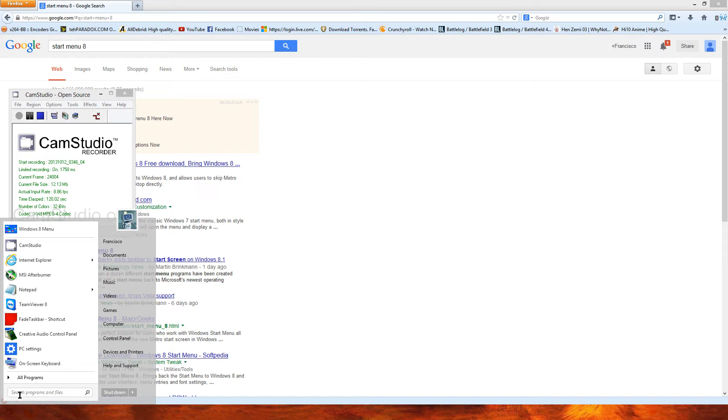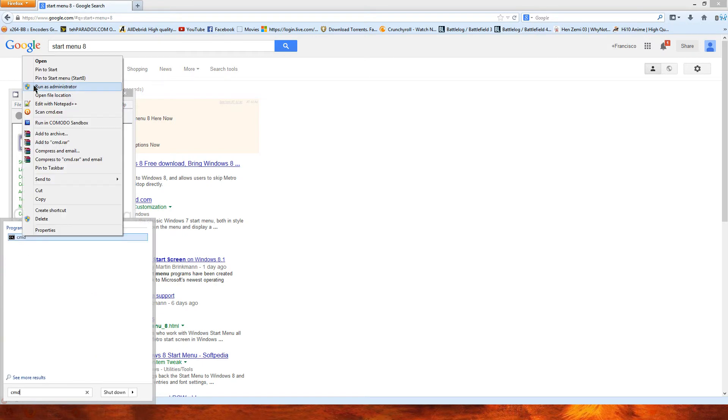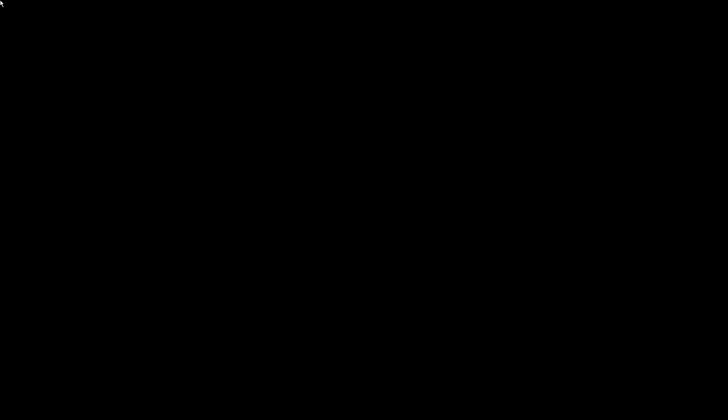Okay, so click on Start, type in CMD, right-click CMD and run as administrator. It's very important you run it as administrator because it needs to gain access to your firewall. The user account control box will pop up. Go ahead and click on yes.